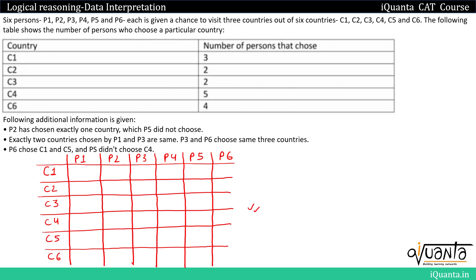Reading the clues: P2 has chosen exactly one country which P5 didn't choose — since we don't know their countries yet, we can't fill this in. The second clue about P1 and P3 similarly can't be used yet. But P3 and P6 choose the same three countries — noted. The direct clue is: P6 chose C1 and C5, so we put ticks for P6 at C1 and C5.